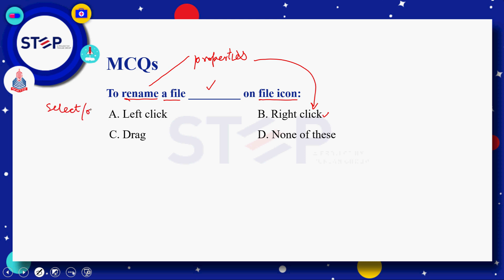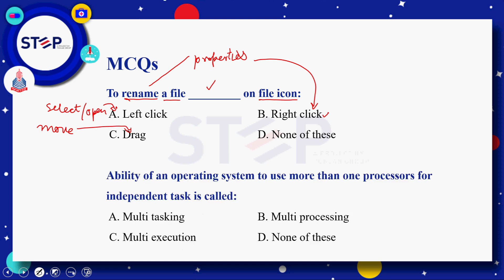Similarly اگر آپ نے کسی file کو select یا open کرنا ہے تو اس کے لئے left click use ہوتی ہے، اور اگر آپ نے more than one objects یا files یا folders کو select کرنا ہے یا ایک سے زیادہ files کو ایک place سے دوسری جگہ move کرنا ہے تو اس کے لئے drag کا mouse event use ہوتا ہے۔